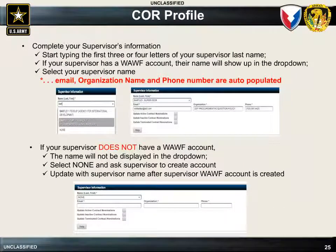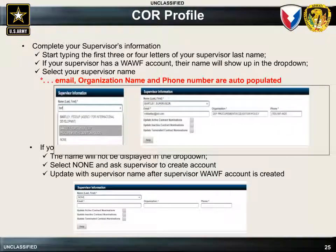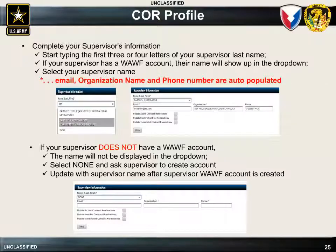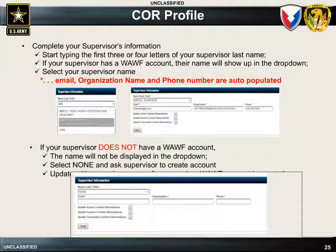When completing the COR's profile, the COR will be required to input information about their current supervisor. If the supervisor has a current WAWF account, the COR can select the supervisor from the pull-down list, which will then auto-populate the supervisor's information. If the supervisor does not have an account, the COR should select None from the pull-down and ask the supervisor to create an account in WAWF. The COR can later update the supervisor's information.